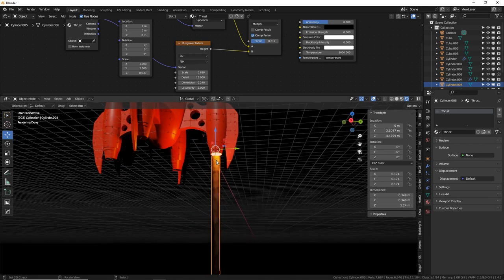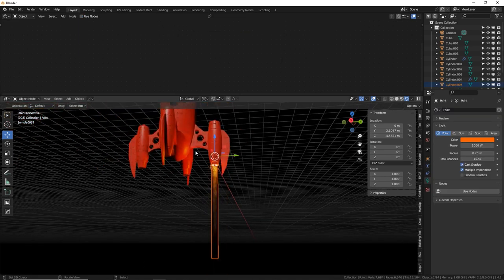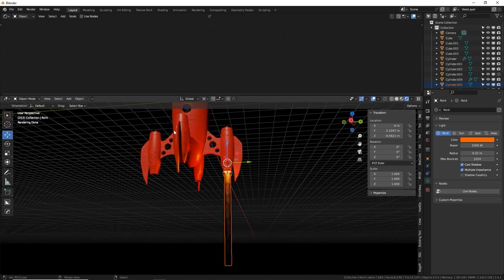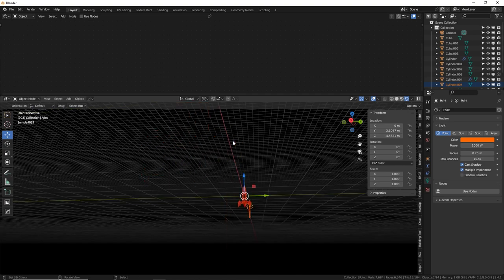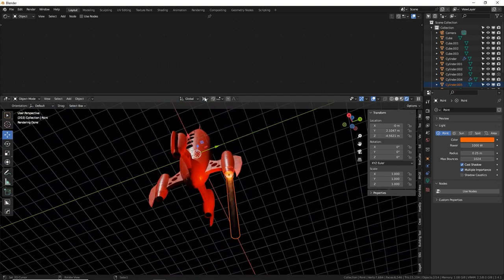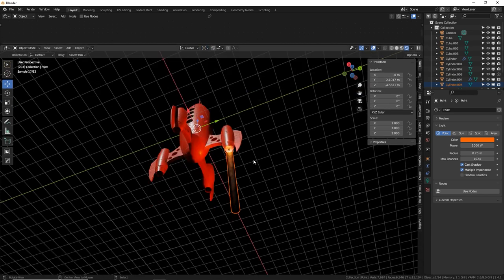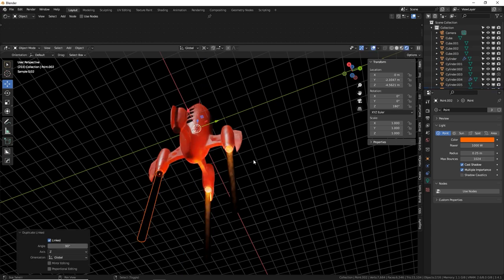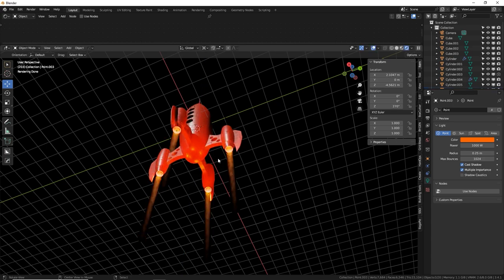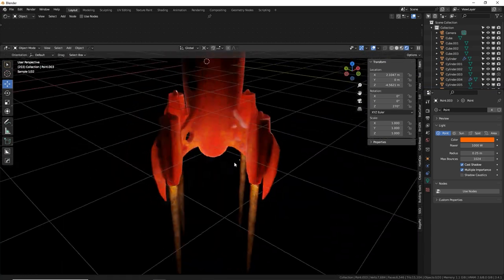Duplicate the thrust cylinder and point light together. Shift C to center the 3D cursor, then Alt D, R, Z, 90, Enter to create a linked duplicate rotated 90 degrees. Press Shift R twice to make four total thrust effects. Switch to EEVEE for faster rendering. For better volumetrics in EEVEE, go to the render tab, find the Volumetrics panel, and set tile size down to 2 or 4 pixels.